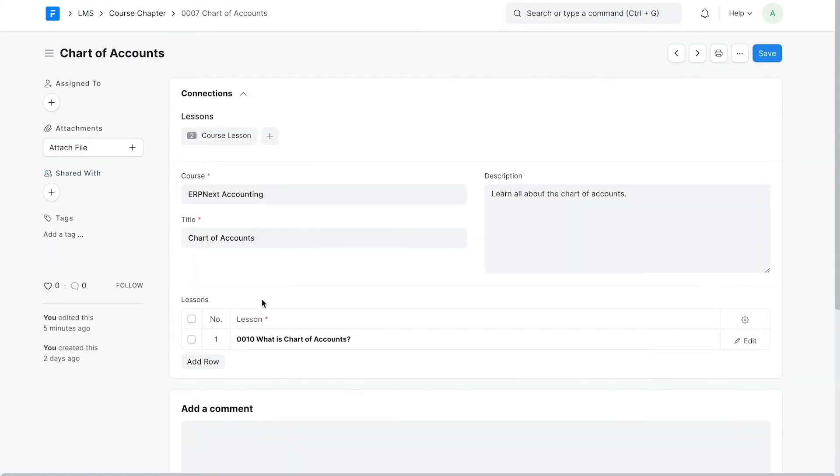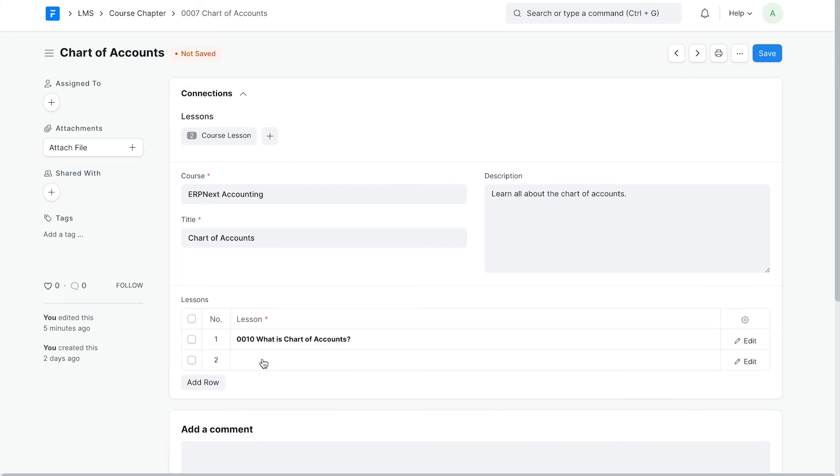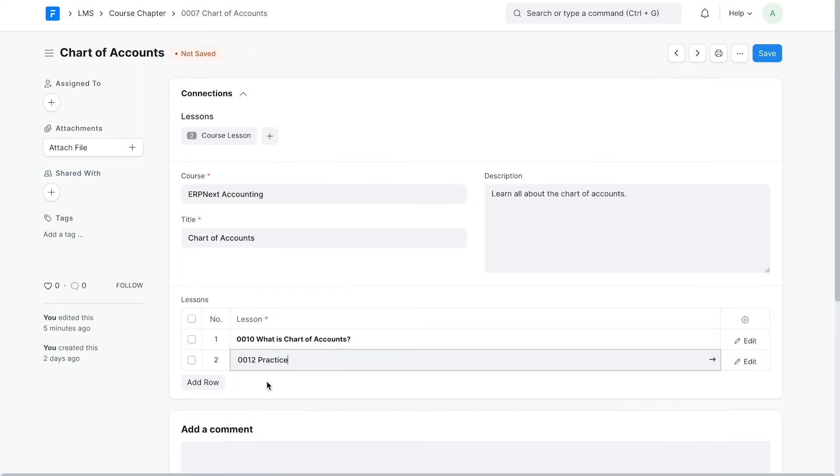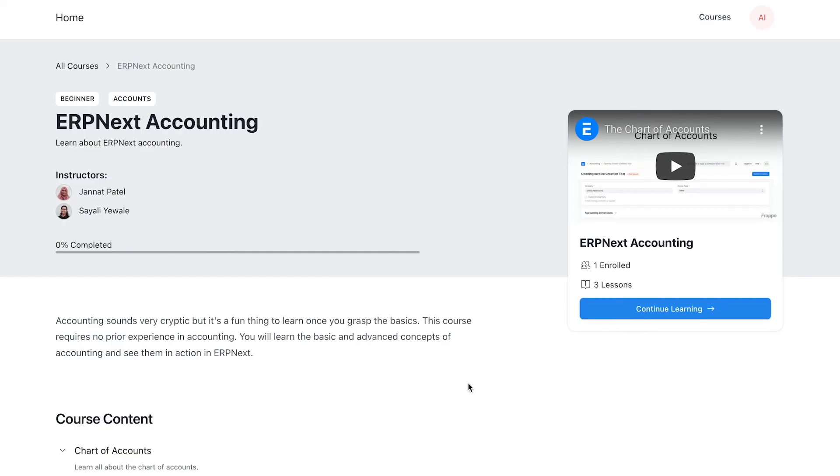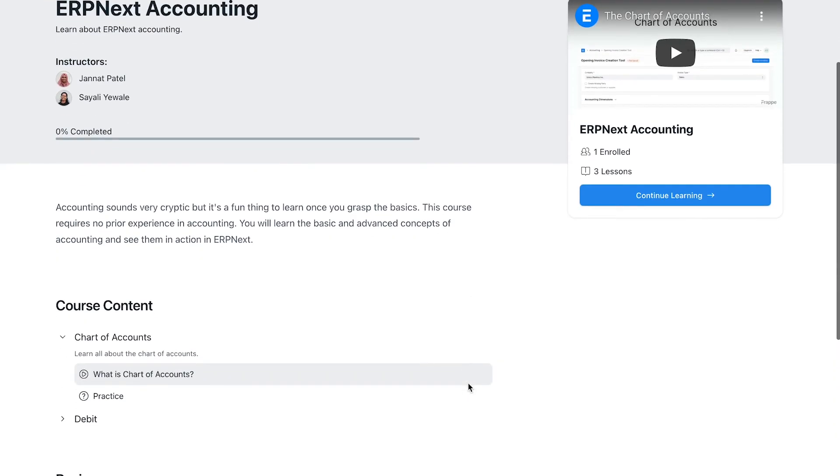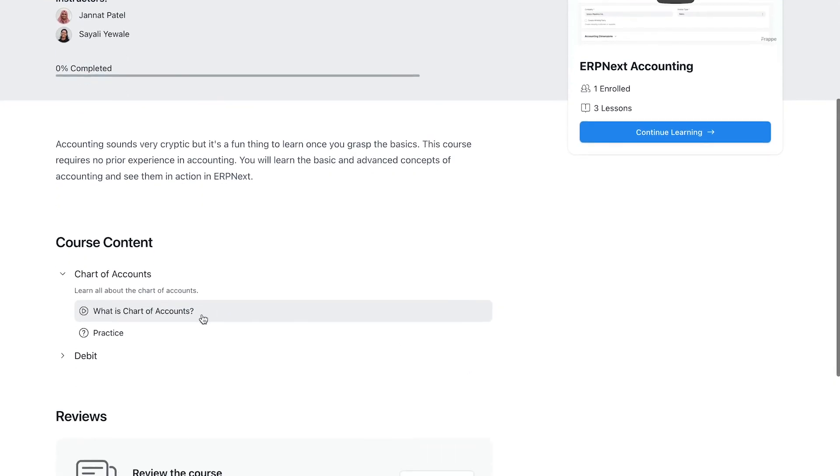This is the lesson for which I added the quiz. I'll visit the website now and check if the quiz has been added properly.